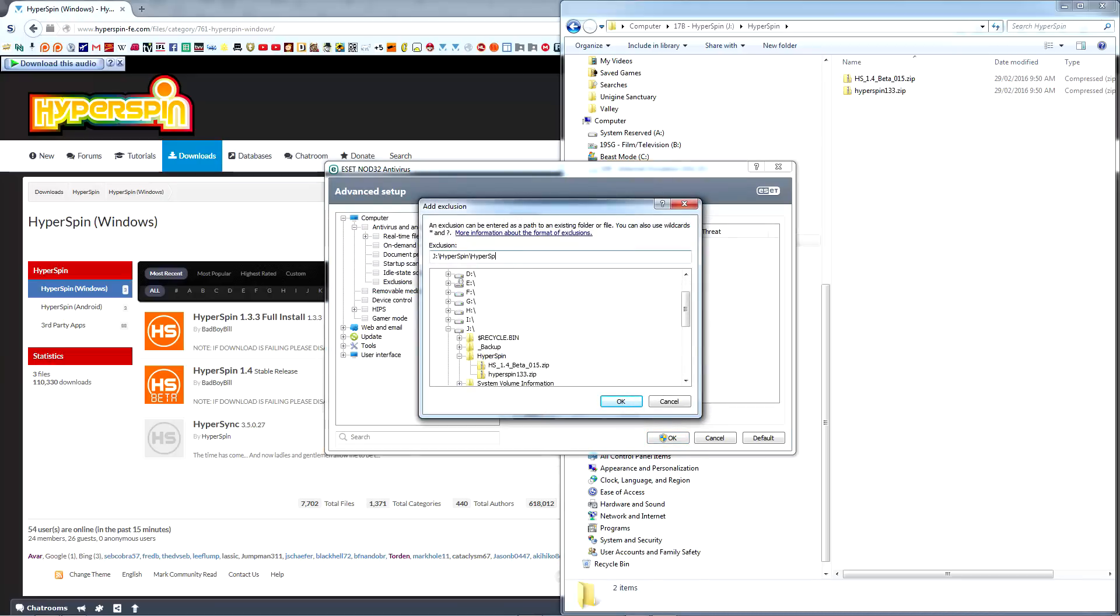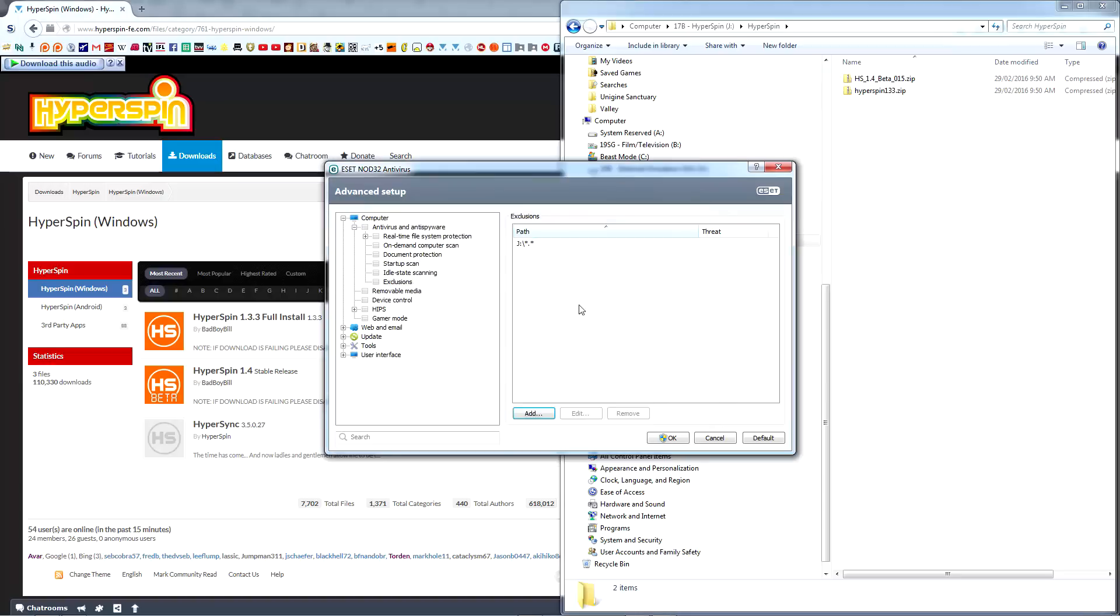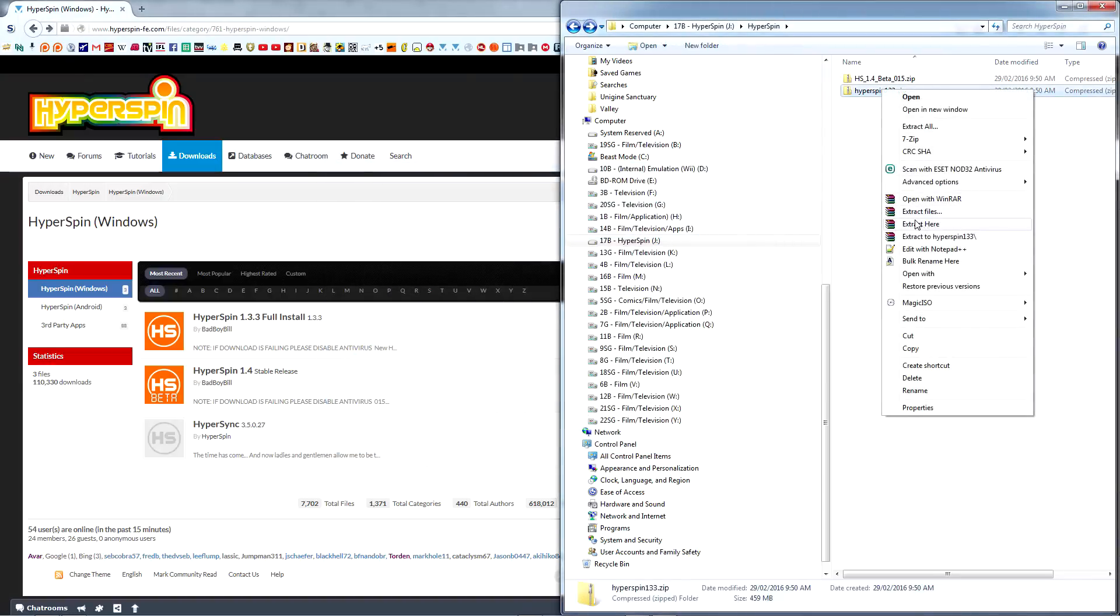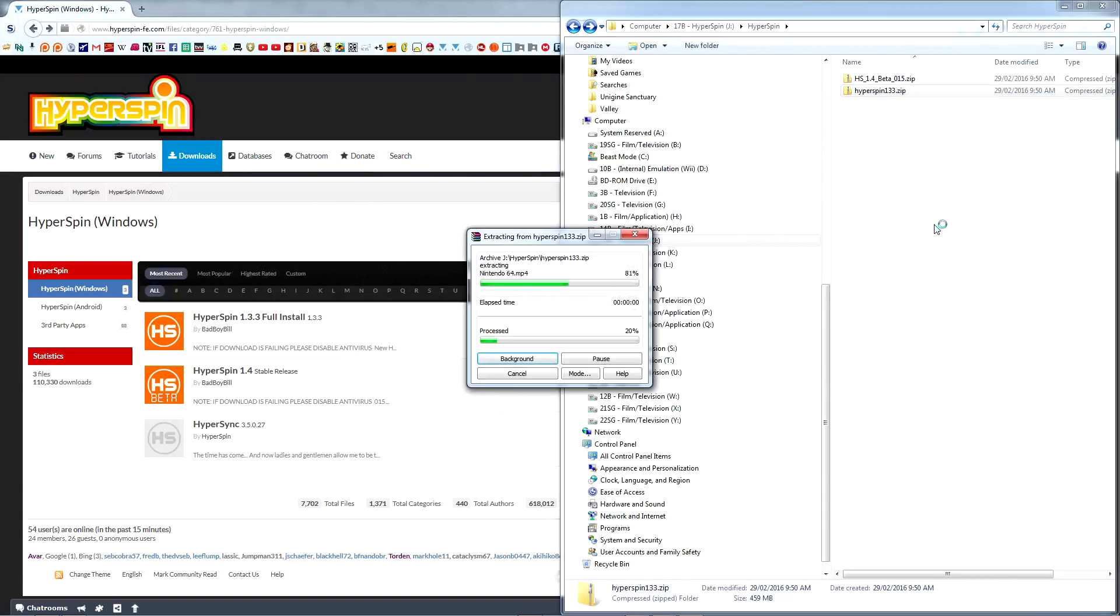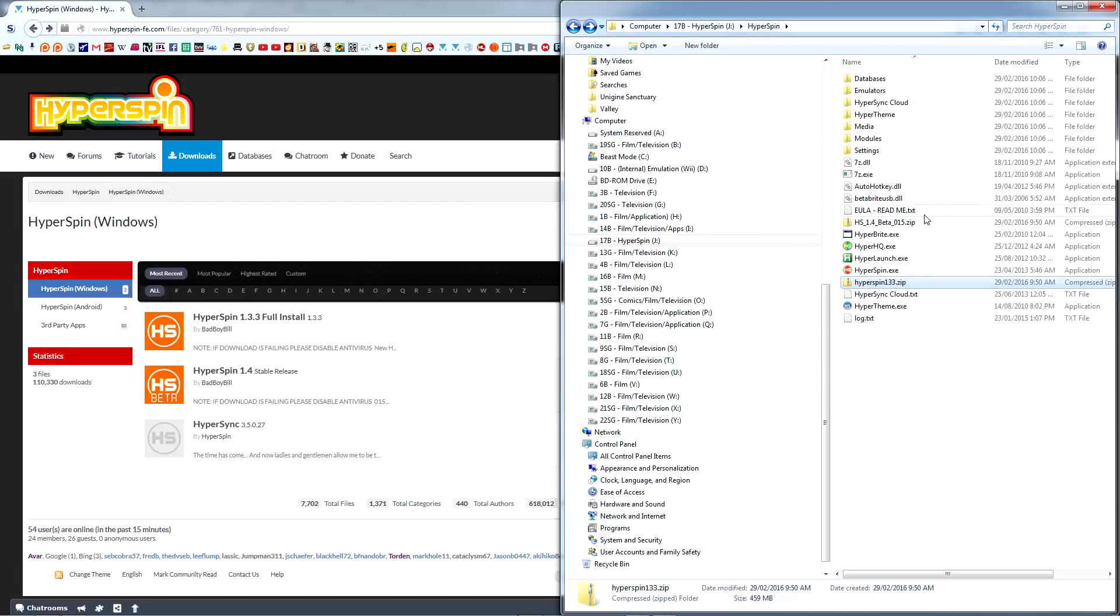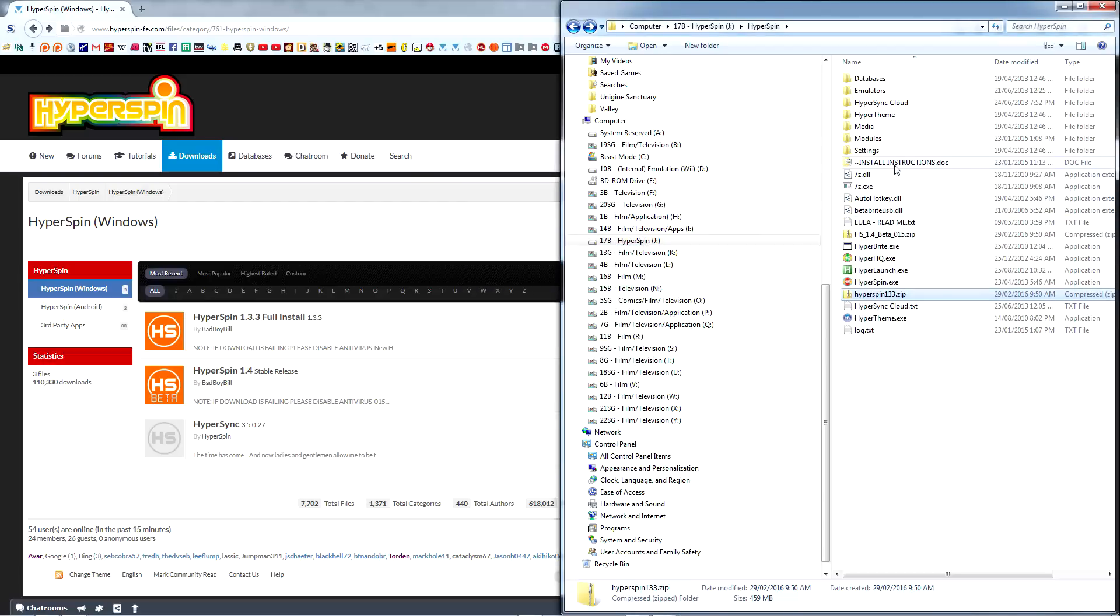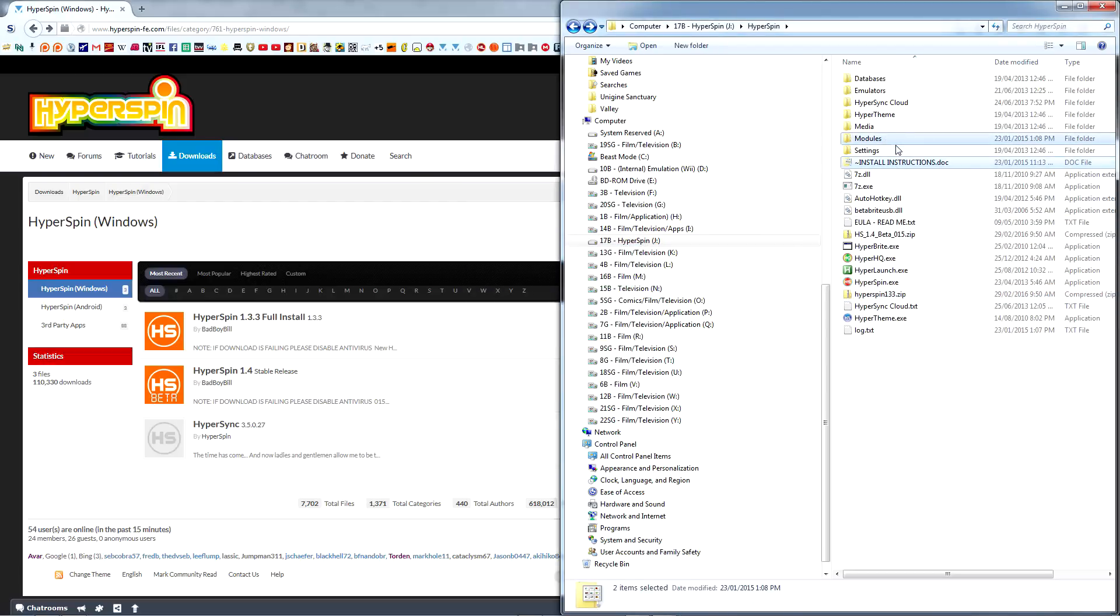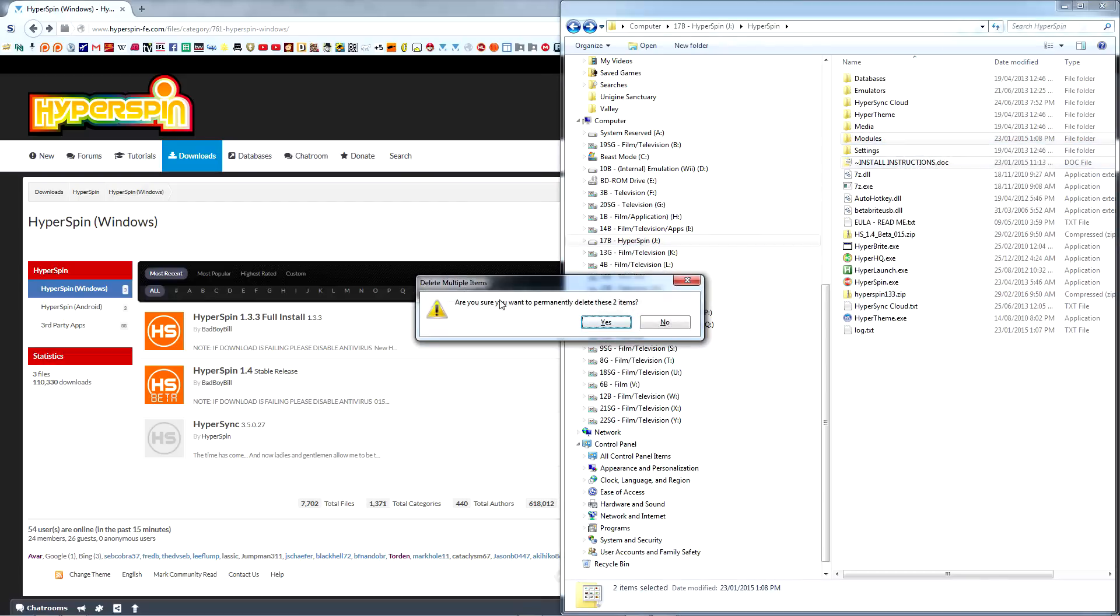Personally, I just add an exception for my entire Hyperspin drive. Extract Hyperspin 1.3.3.zip. Take a moment to delete InstallInstructions.doc as well as the Modules folder. These are both for an older version of Hyperspin and are no longer relevant.